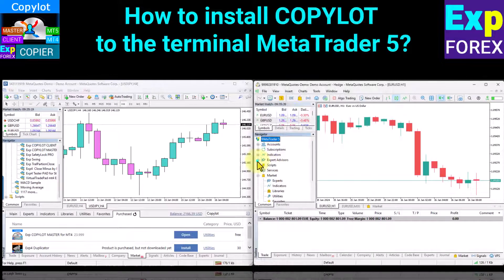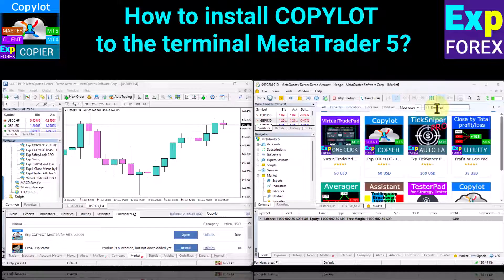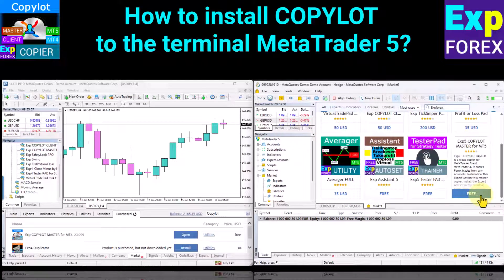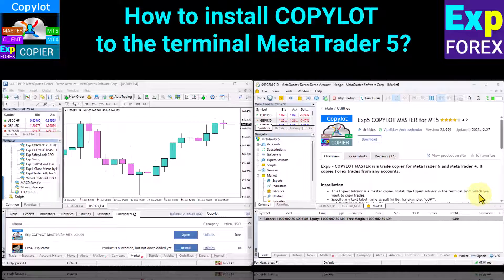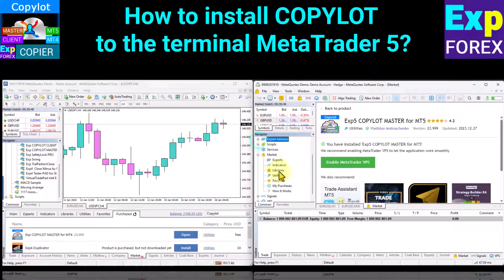To install CopyLot in MetaTrader 5, open the market tab in the navigator of your MetaTrader terminal. In the search bar, type 'copy lot' or 'XP4X'. Click on our program logo. CopyLot Master is free — you can download it from the market for free. Log in to your profile from MQL5, click the download button, and the CopyLot Master program will be installed on your terminal from where you want to copy positions and orders.